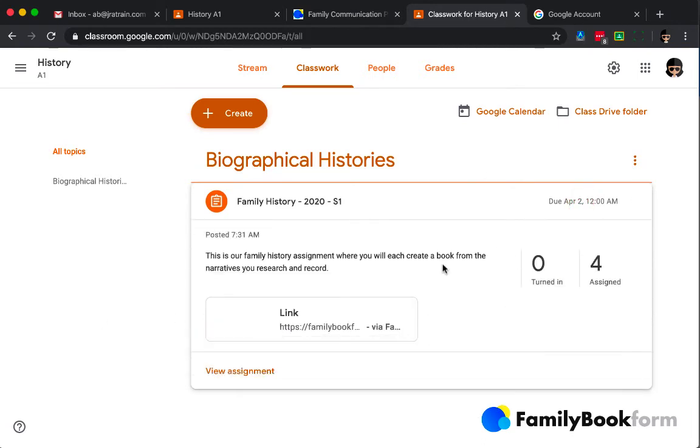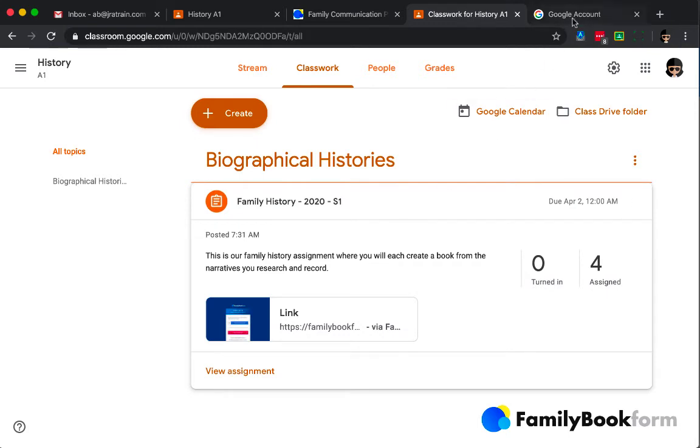So now we can take advantage of all of the features of Google Classroom when we are giving feedback or we are assessing the student work.